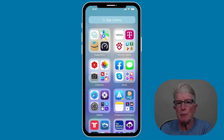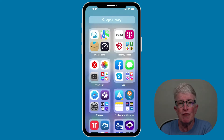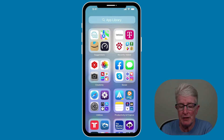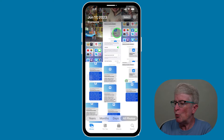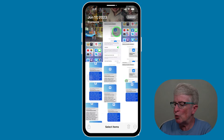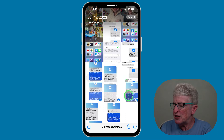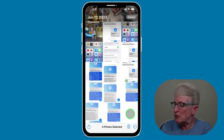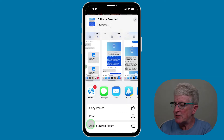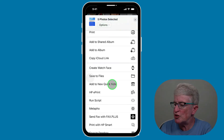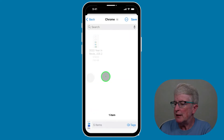If you want an easier method so that your screenshots don't get lost inside the photo library, you can convert them into PDFs, merge them into a single file, and then print them. Open the Photos app, tap Select in the upper right corner, select the text message screenshots, then tap the share icon. This time, instead of printing, scroll down and choose Save to Files.